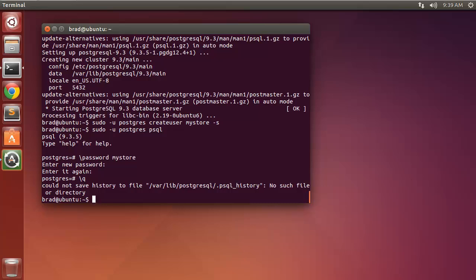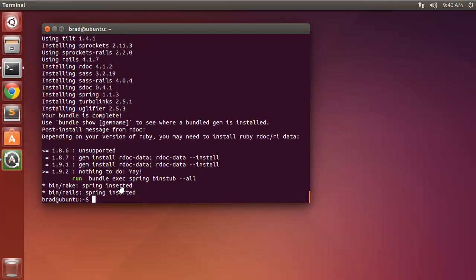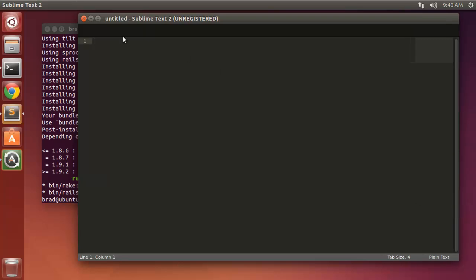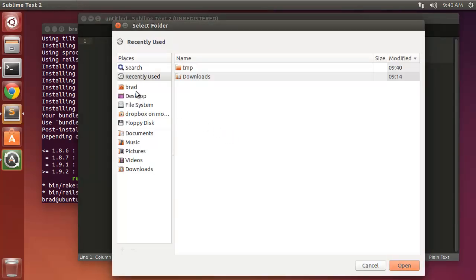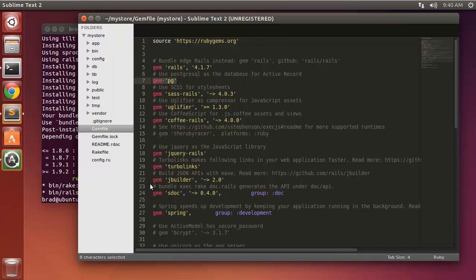Now we want to generate our Rails application. I'm in my home directory and I'll run 'rails new my_store' specifying PostgreSQL. That will add the pg gem and set it as our default database type. I'm using Sublime Text as my editor. If we look at the Gemfile, you should have the pg gem instead of the SQLite3 gem — if not, comment out SQLite3 and add pg.